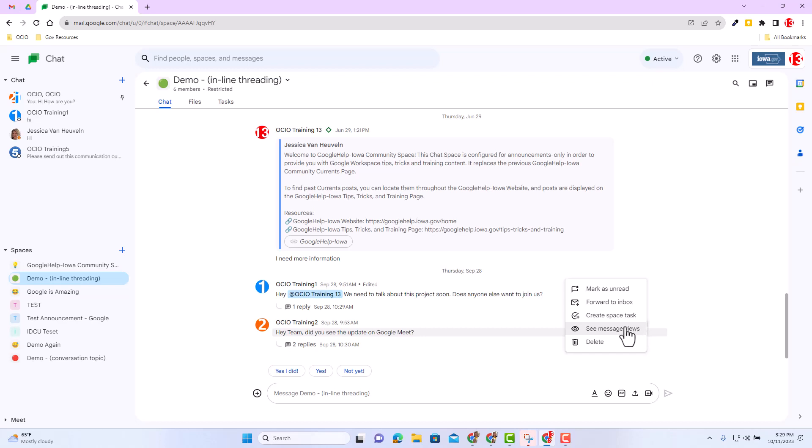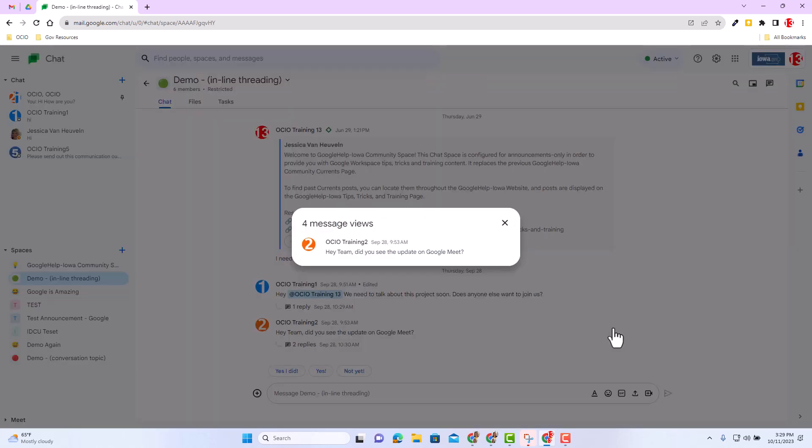I'm going to go ahead and select see message views and it tells me that four people have read the message. Hey team, did you see the update on Google Meet? Awesome. Great.